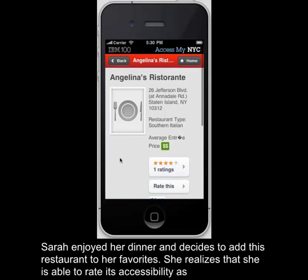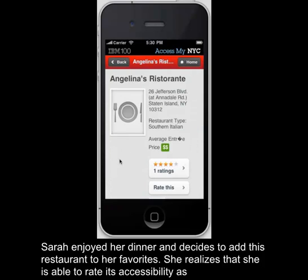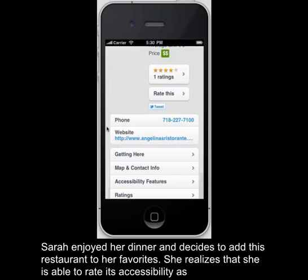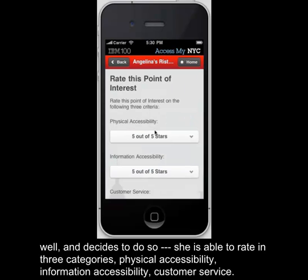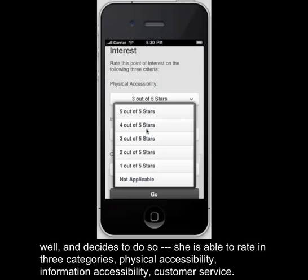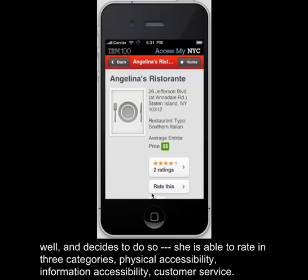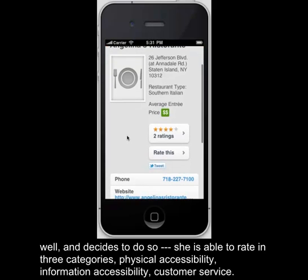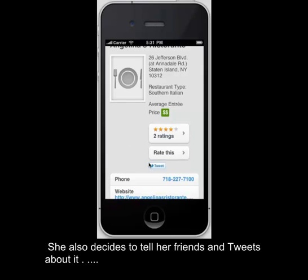Sarah really enjoyed her dinner and decides to add this restaurant to her favorites. She then realizes that she is also able to rate the accessibility and decides to do so. She is able to rate by three different accessible categories: Physical Accessibility, Information Accessibility, and Customer Service. She also would like to share this with her friends and decides to Tweet about it.